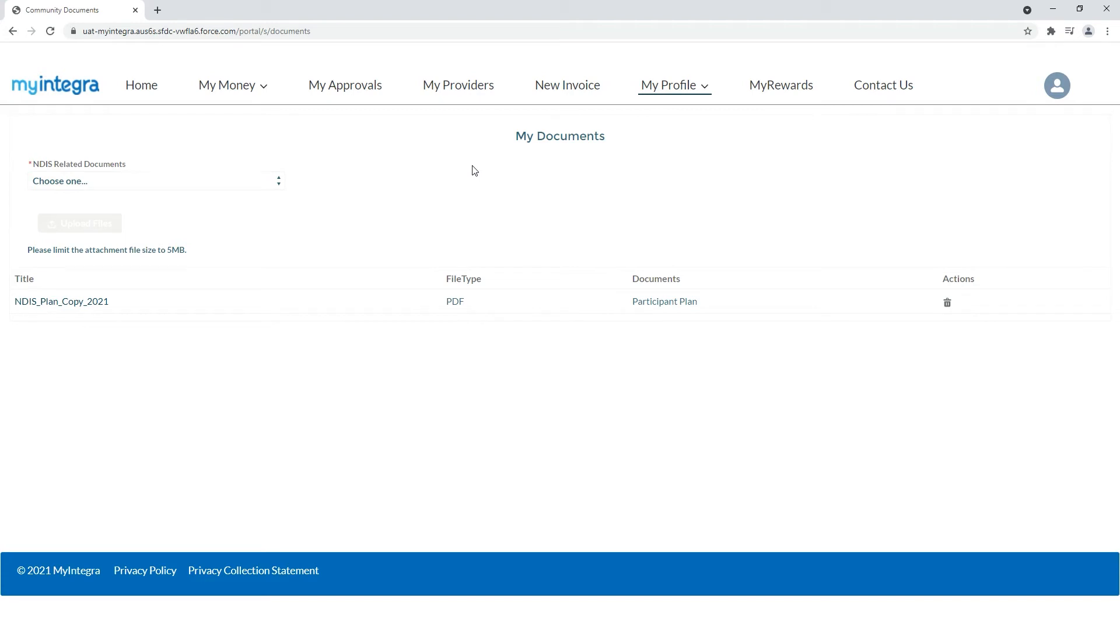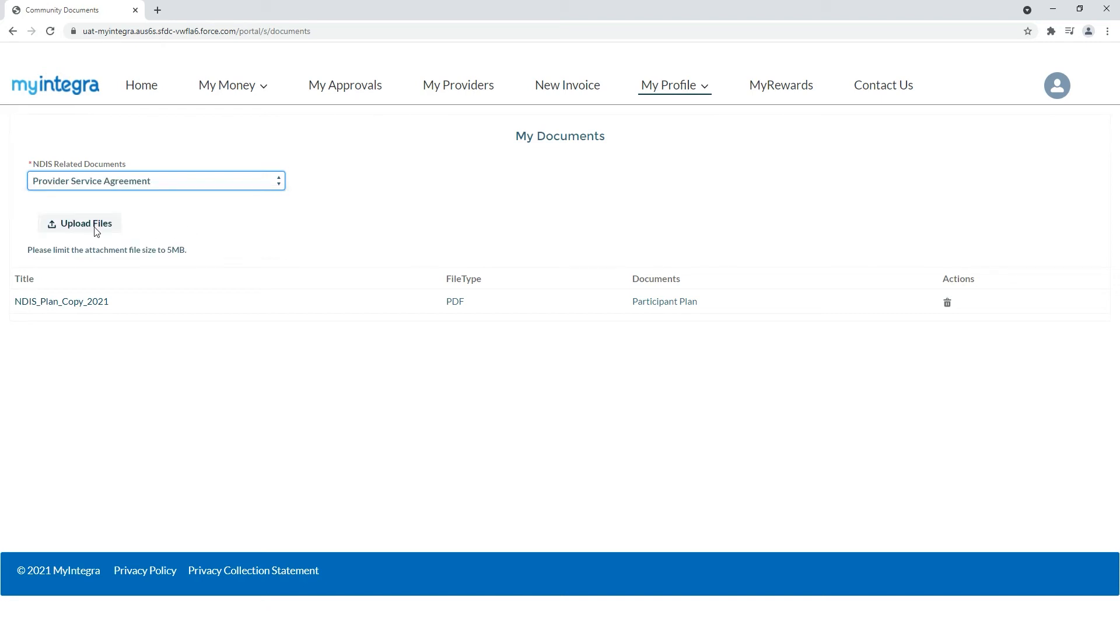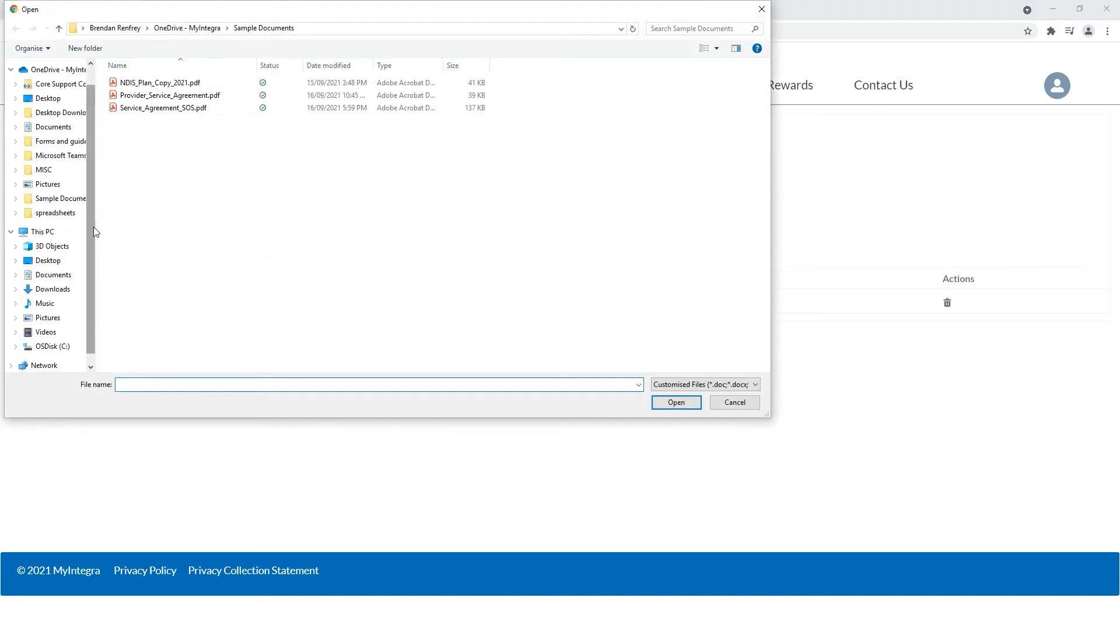To upload a document first select the document type, click upload files and select your document in a PDF format.